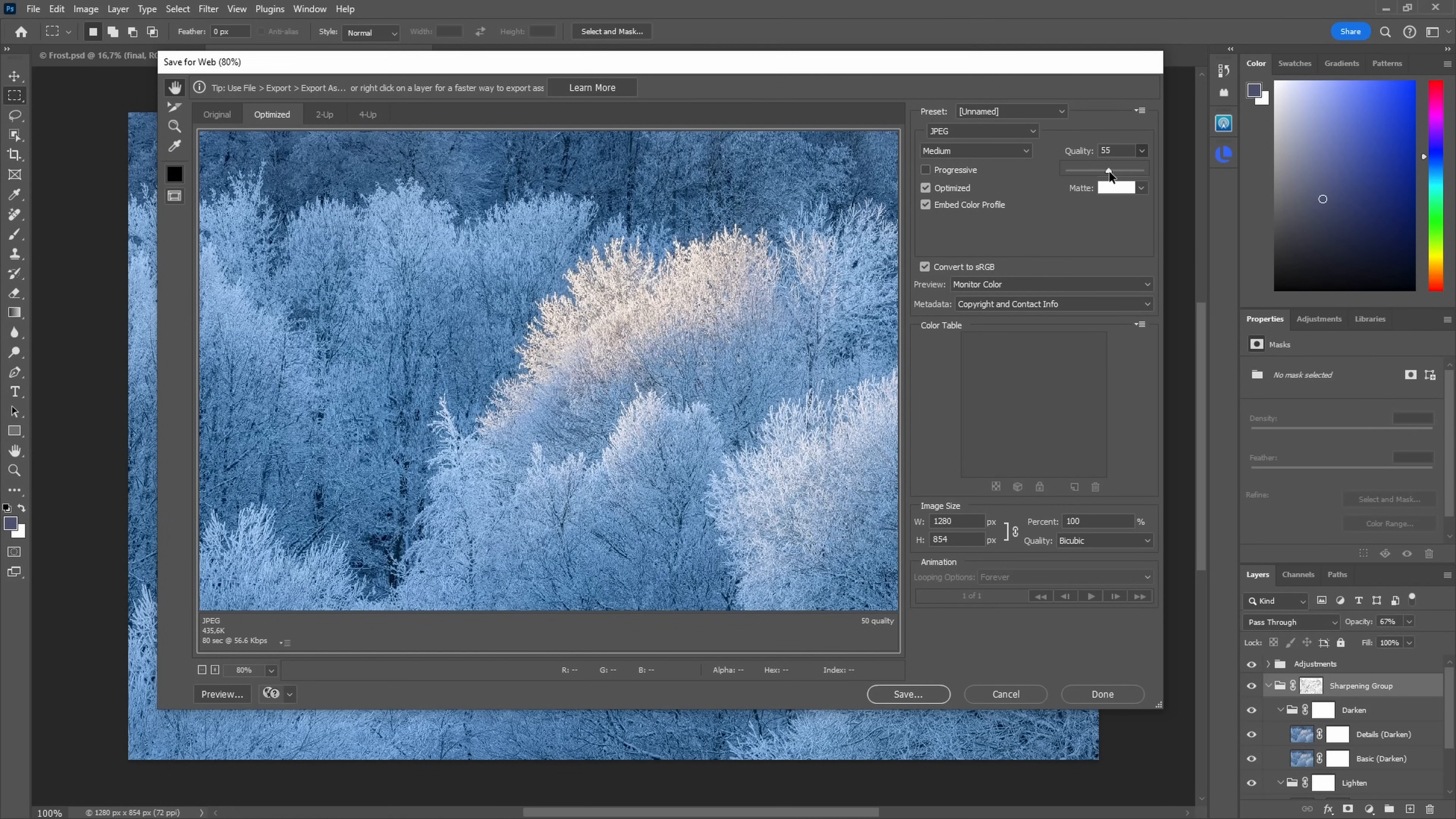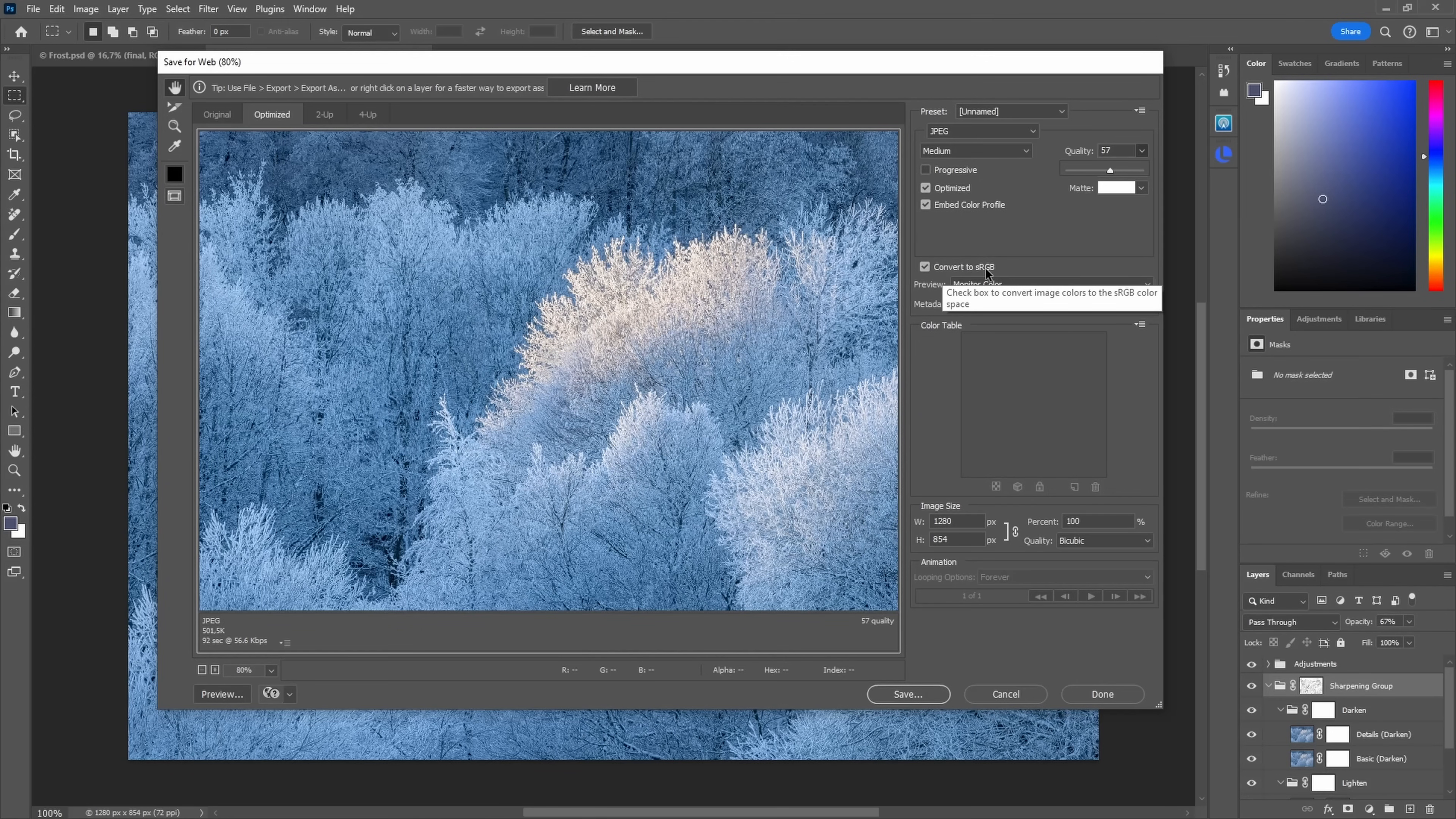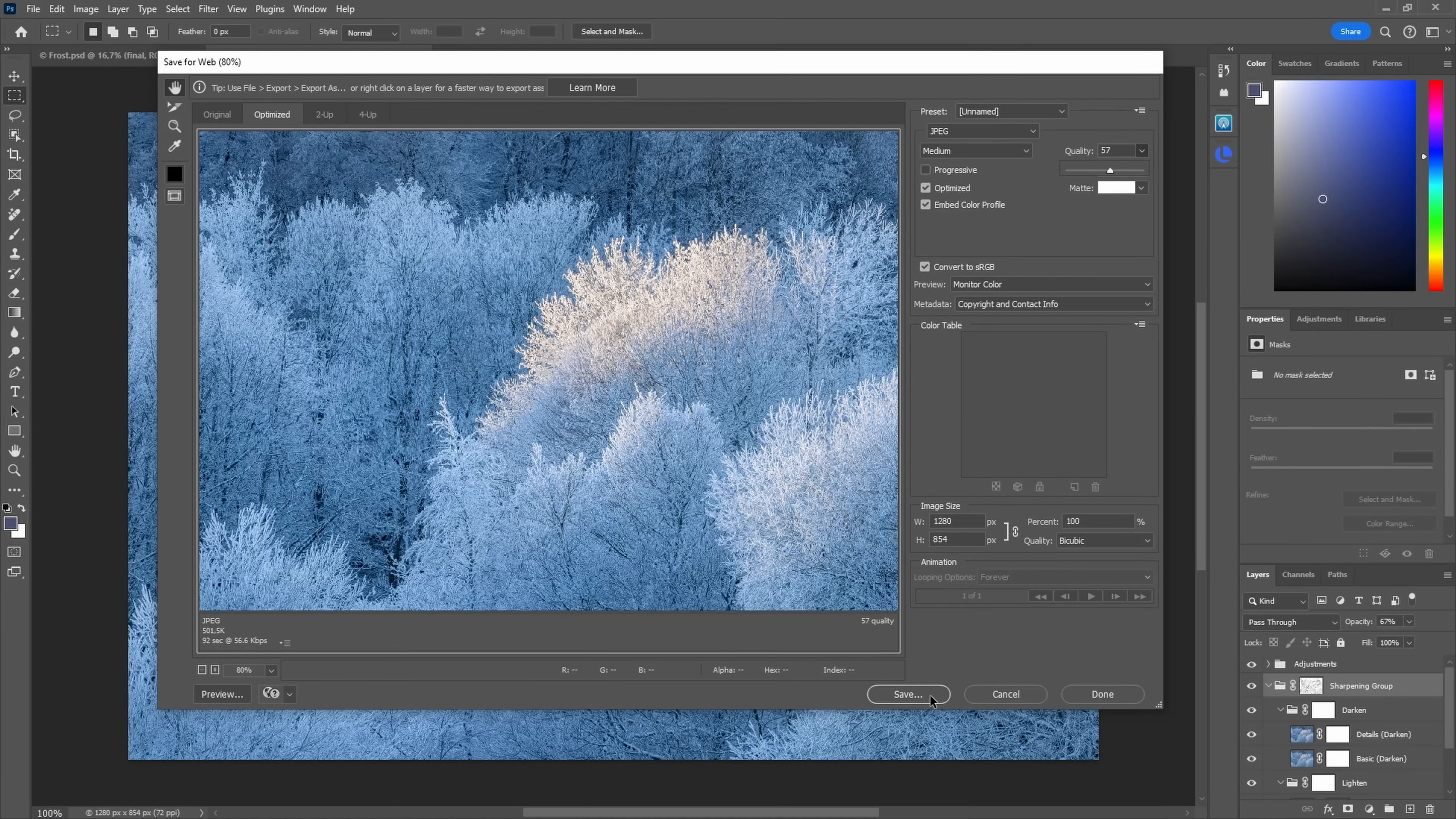Some quality which gives me a size of four to five hundred kilobytes, optimized. Very important: embed color profile, convert to sRGB which has already been done, and then I can save, upload it to the web and can be sure it looks great.